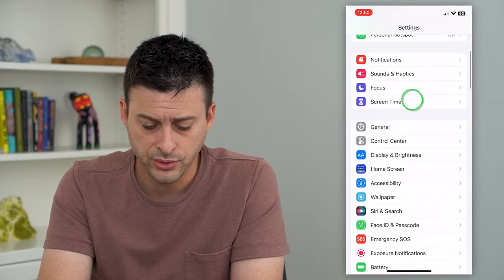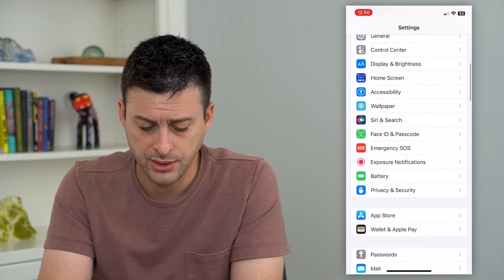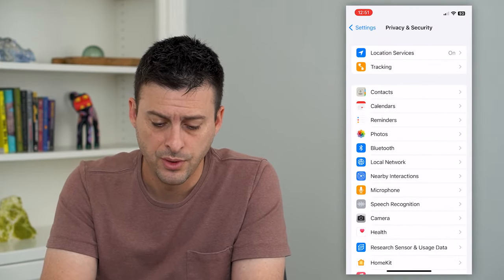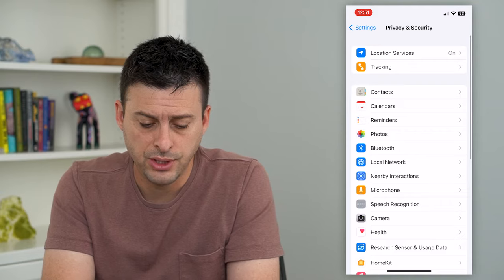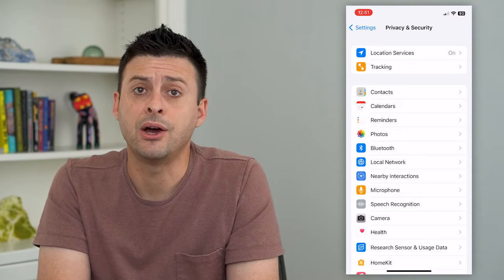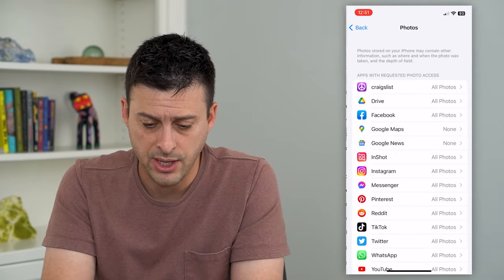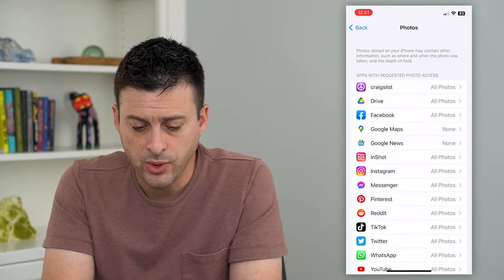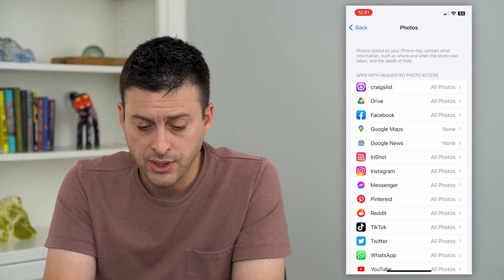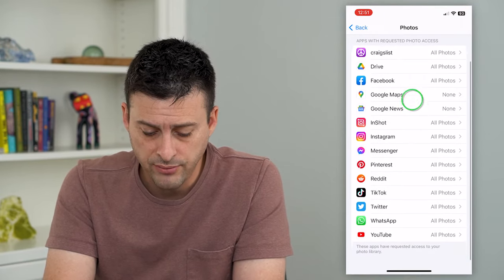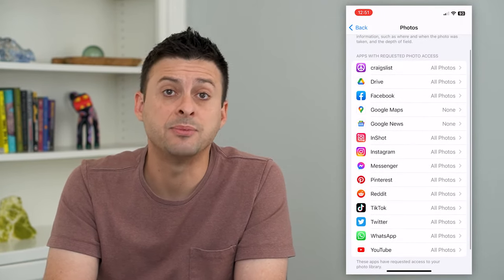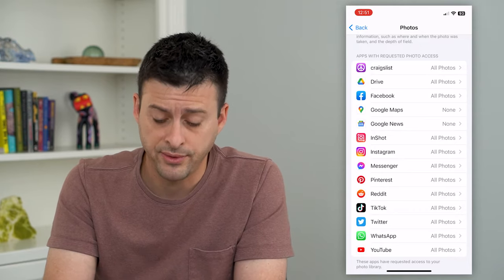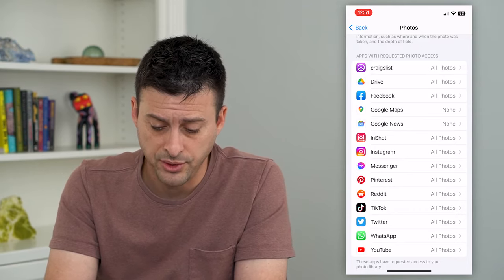We'll scroll down until we get to Privacy and Security. On here, you can see midway down is Photos, and I can tap on that. It says apps with requested photo access, and you can see all of these are the apps that have requested to be able to use my photos on my phone.